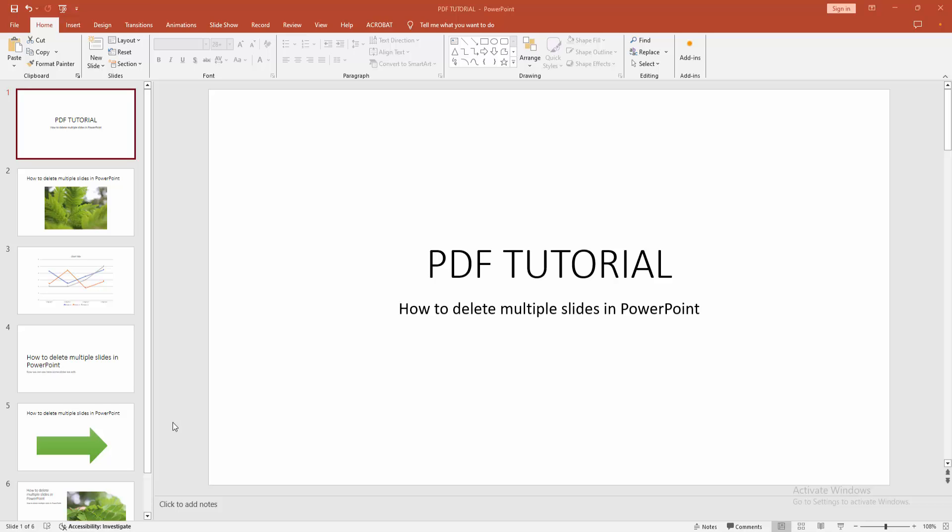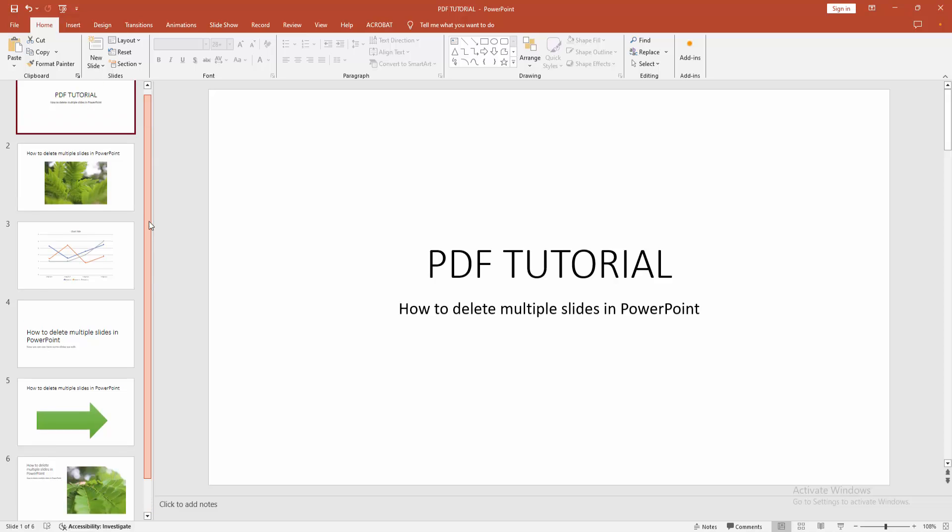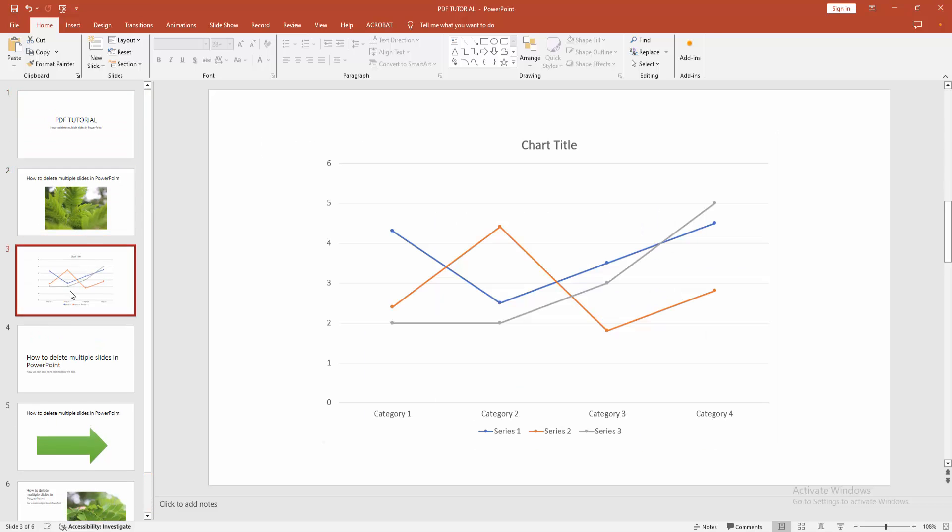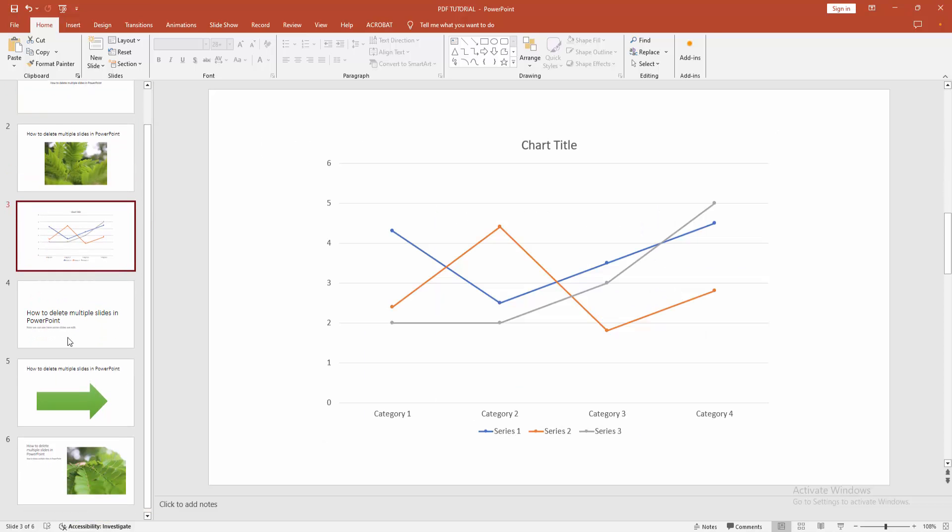Assalamualaikum, hello friends, how are you? Welcome back to another video. In this video I'm going to show you how to delete multiple slides in Microsoft PowerPoint. Let's get started. First we have to open our PowerPoint